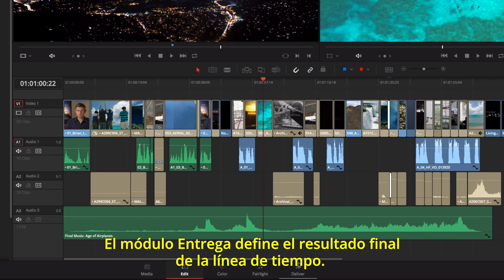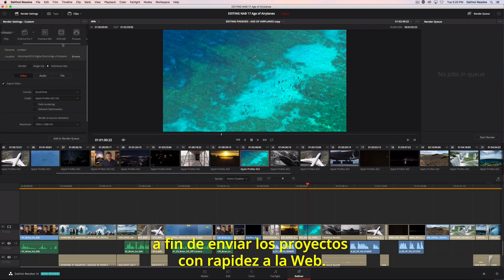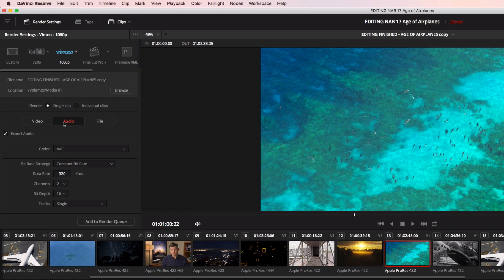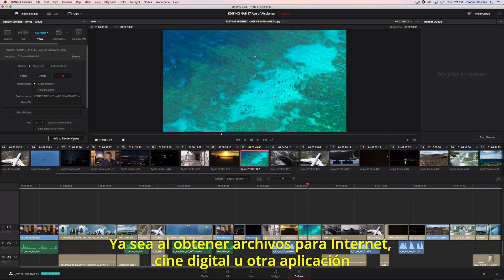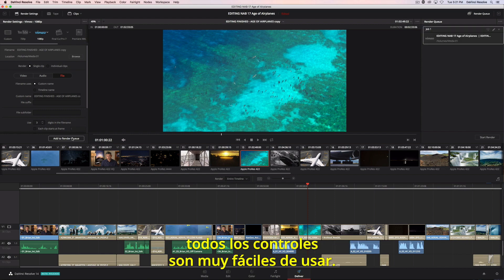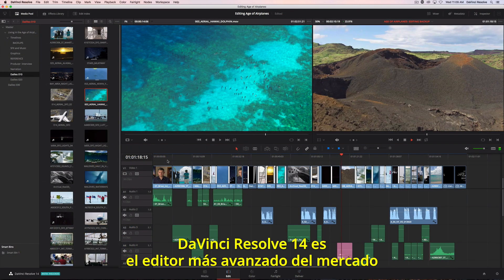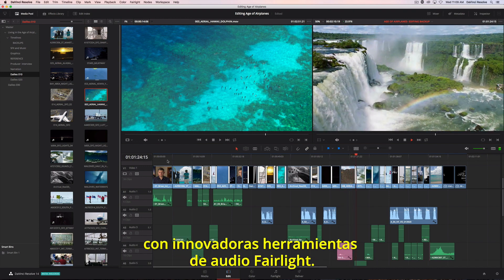The Deliver page is where you define the output of your timeline. At the top left are common preset icons for things such as YouTube and Vimeo, so you can get your projects online fast. All settings are in three tabs: one for video, one for audio, and one for the output file settings. Whether you are outputting to the web, digital cinema, or round-tripping with another application, all the controls are at your fingertips. DaVinci Resolve 14 combines the world's most advanced editor with Hollywood's favorite color corrector and all new Fairlight audio tools.